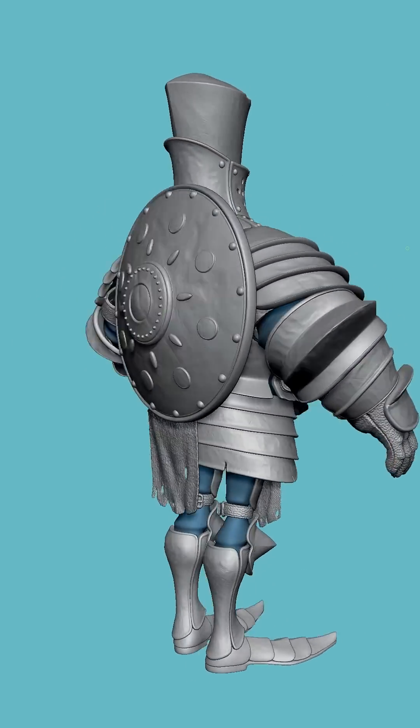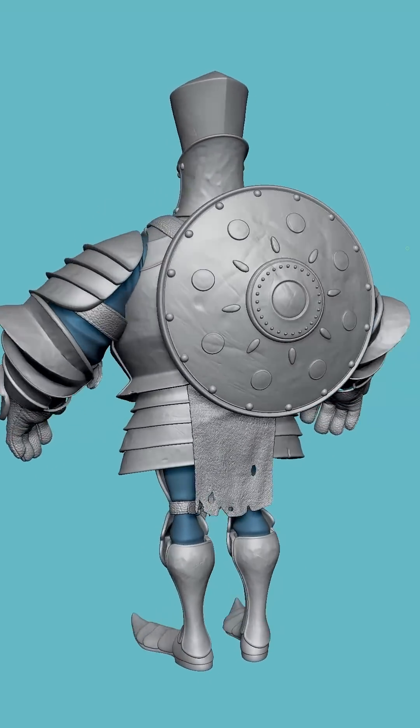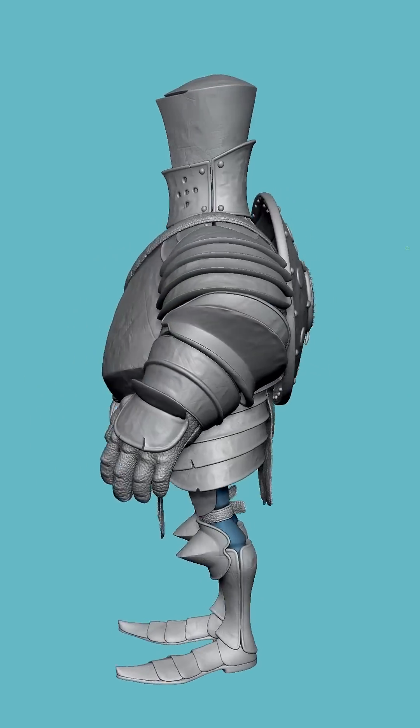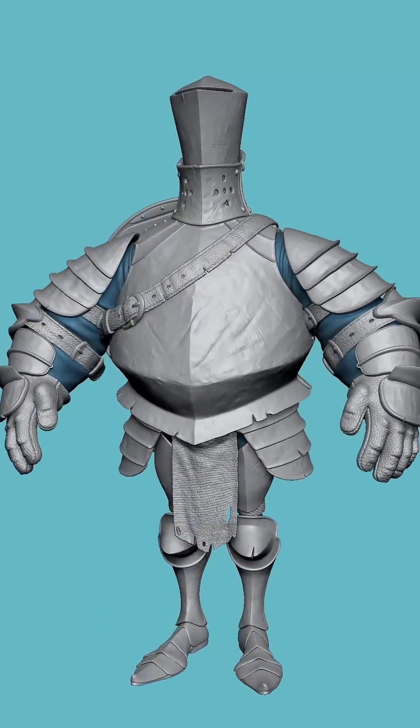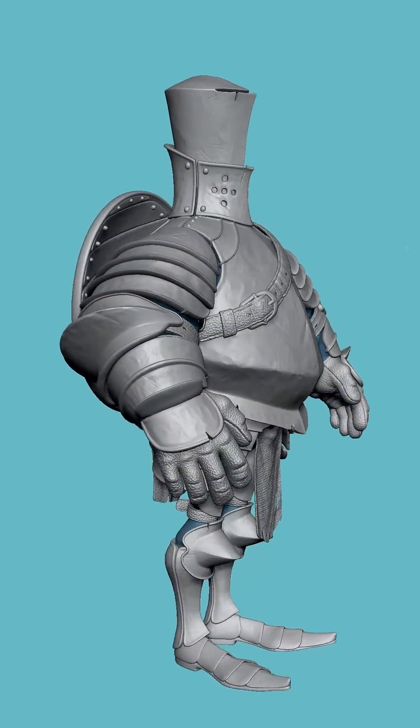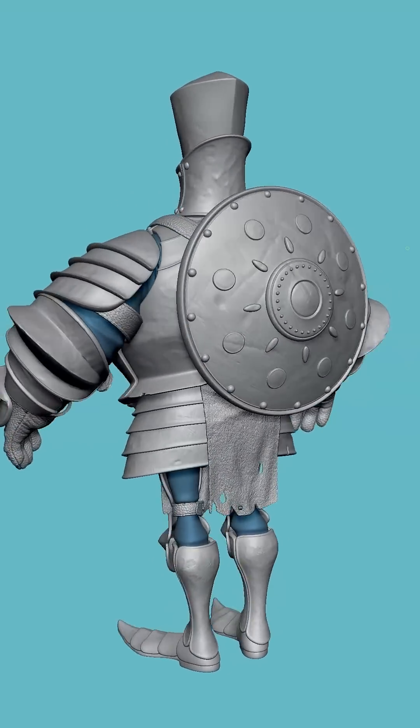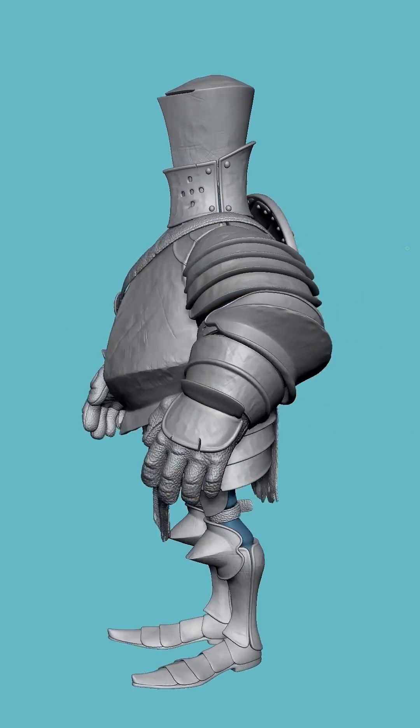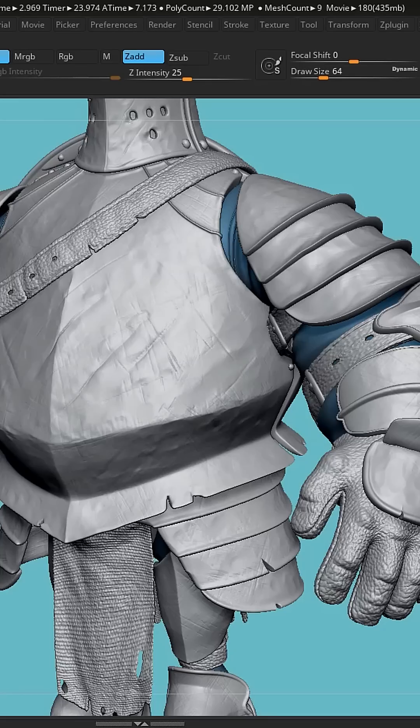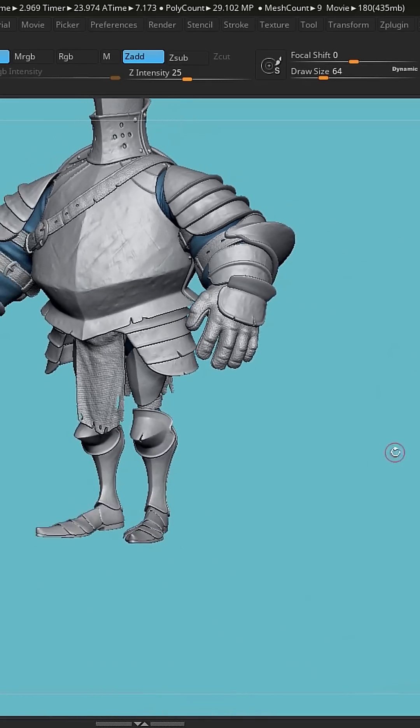What's up everybody, wanted to show you my process in ZBrush for creating quick, highly detailed chainmail on this knight character, and wanted to do it in under three minutes.